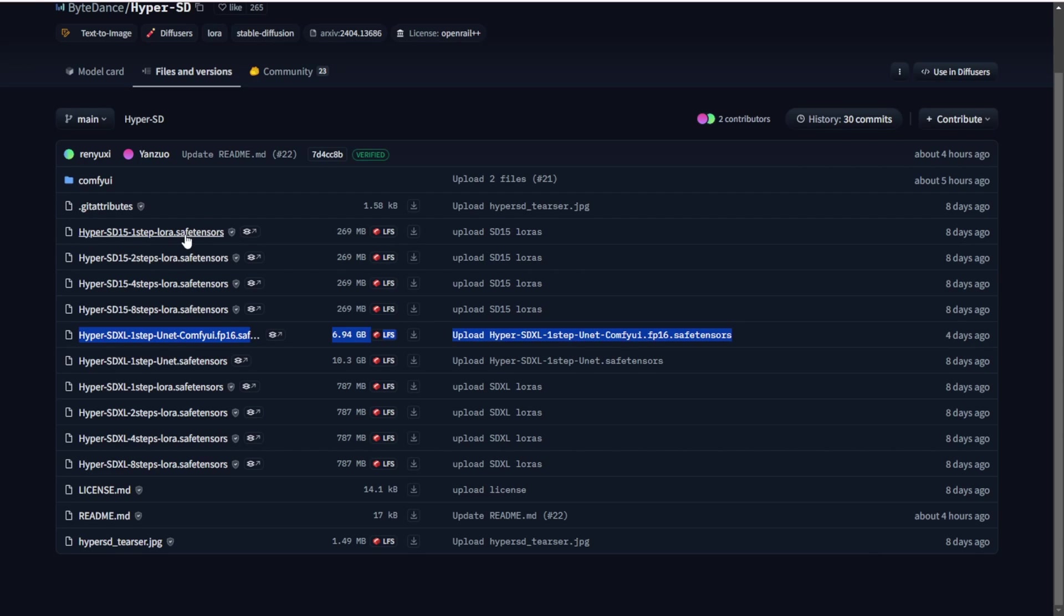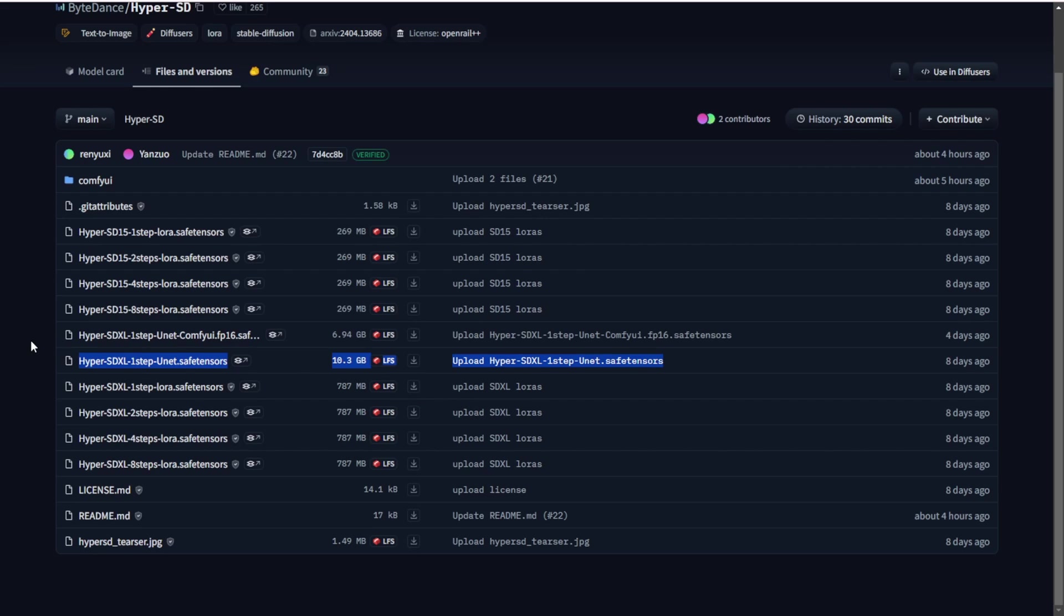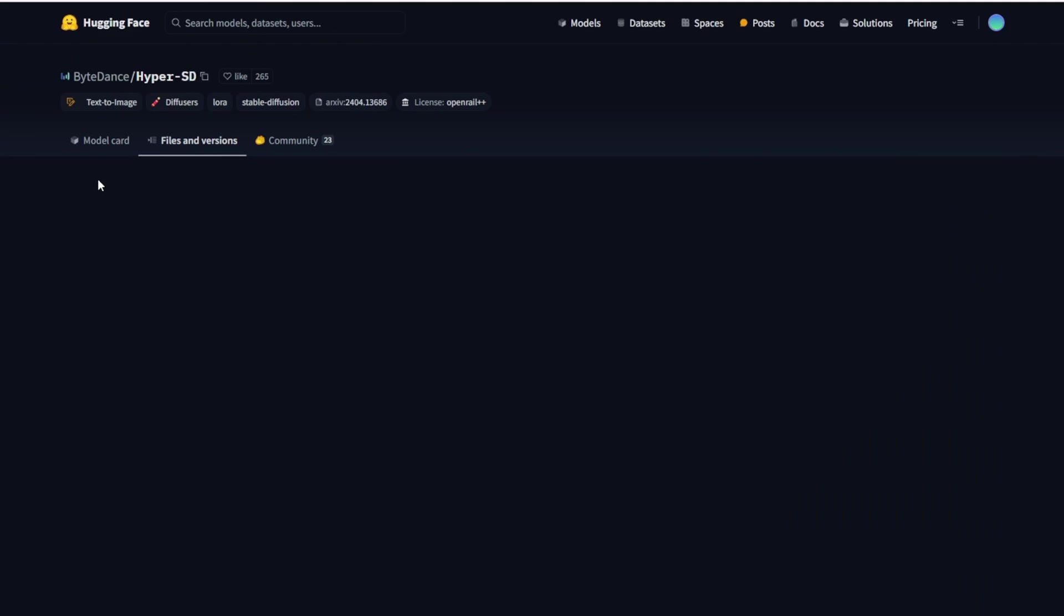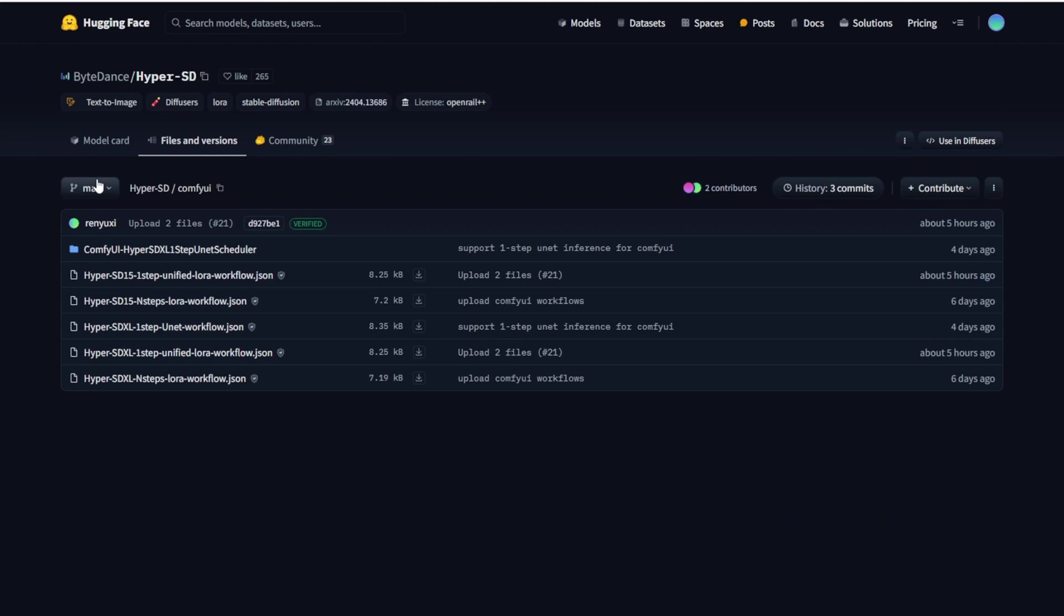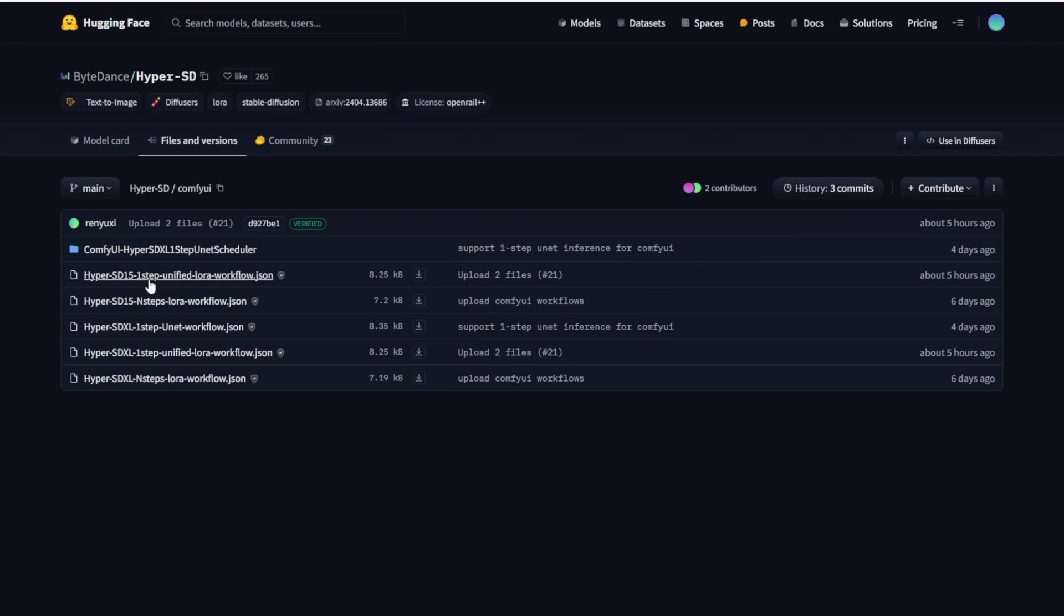In our case, we are good enough using the ComfyUI versions. The same strategy goes with SDXL Lightning. They have separate different steps of LoRa models - 1-step, 2-step, 4-step, and 8-step LoRa models for both SD 1.5 and SDXL. You can download the higher step models and collaborate with other stable diffusion checkpoint models. Clicking in this ComfyUI subfolder, you can see other JSON files. This is the workflow demo for running HyperSD in ComfyUI. You can download all of this and try it out.